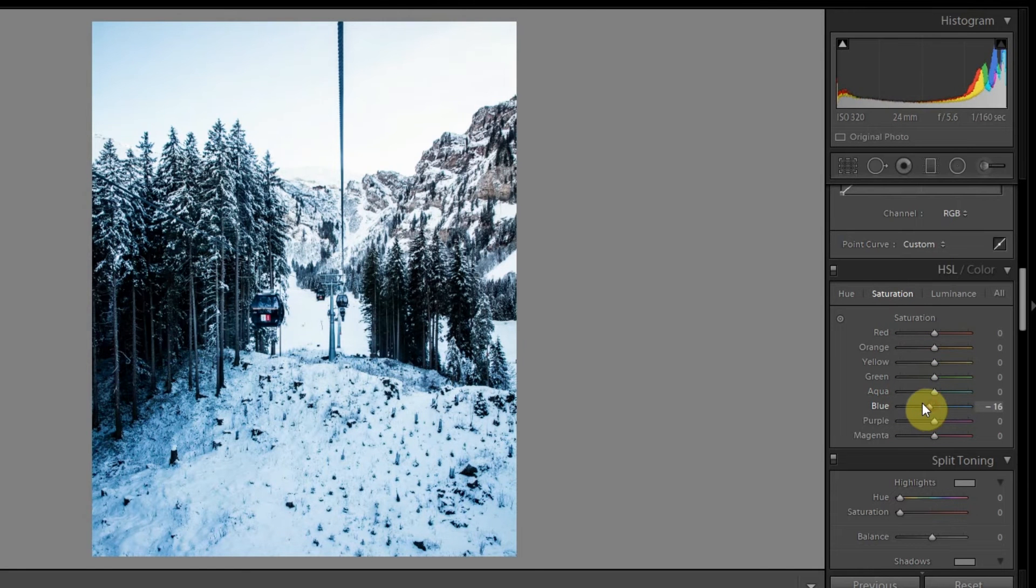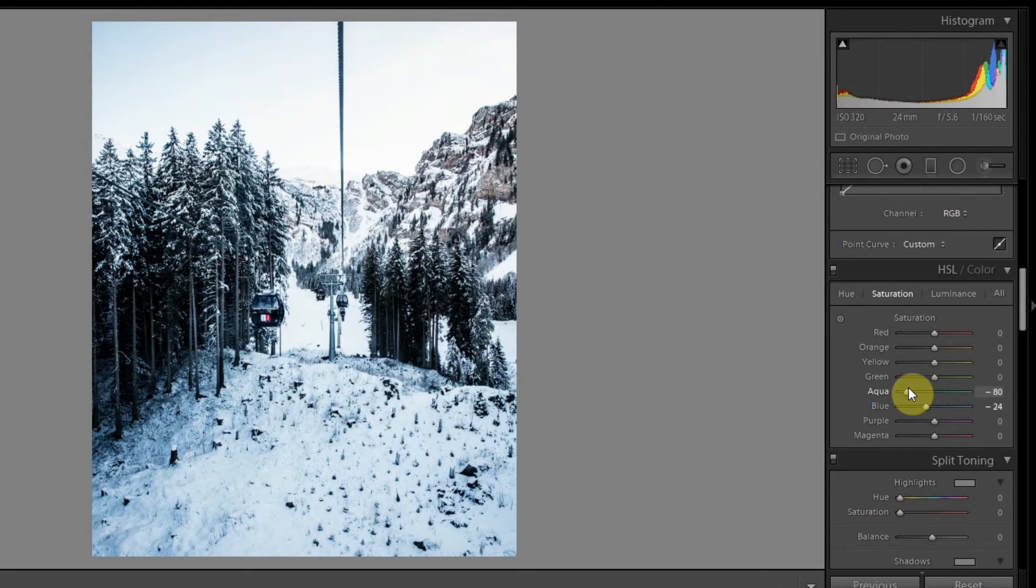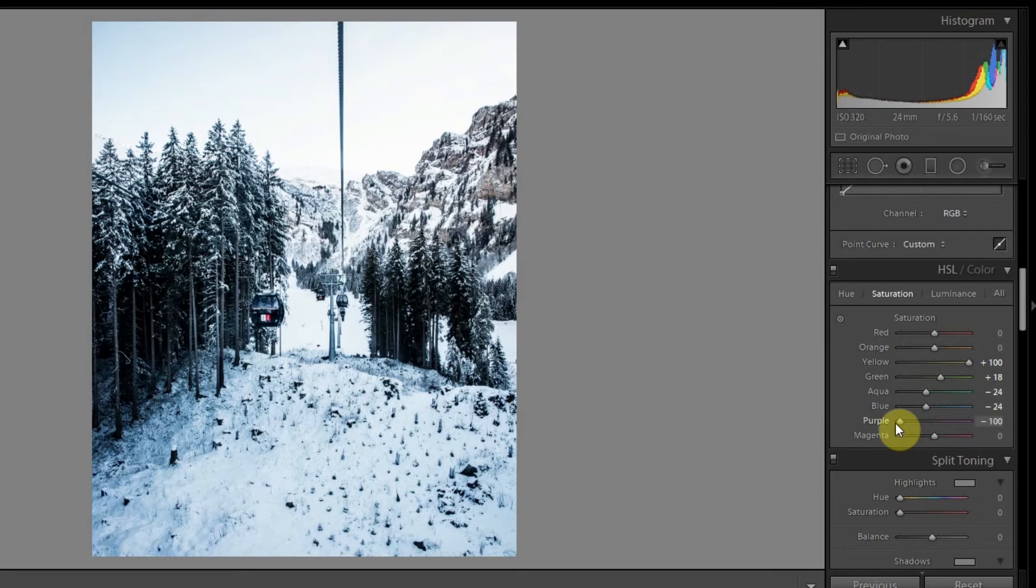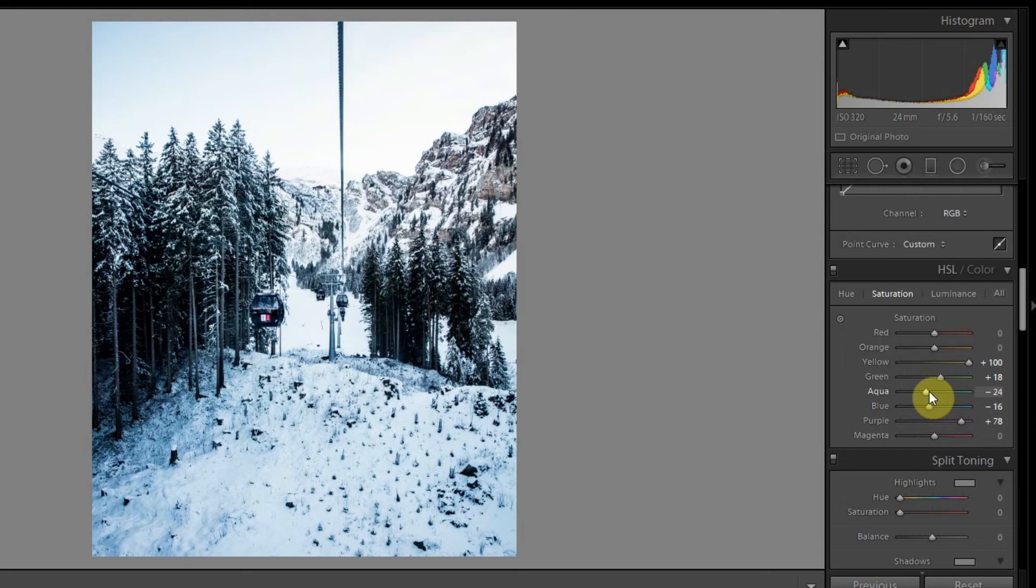Let's remove the blue saturation from this a little bit, and the aqua as well. Since there are no greens, yellows, magenta, or purple, we don't have to really tinker with any of them, so most of them we're just playing around with the blues and aqua. Somewhere around this looks good.